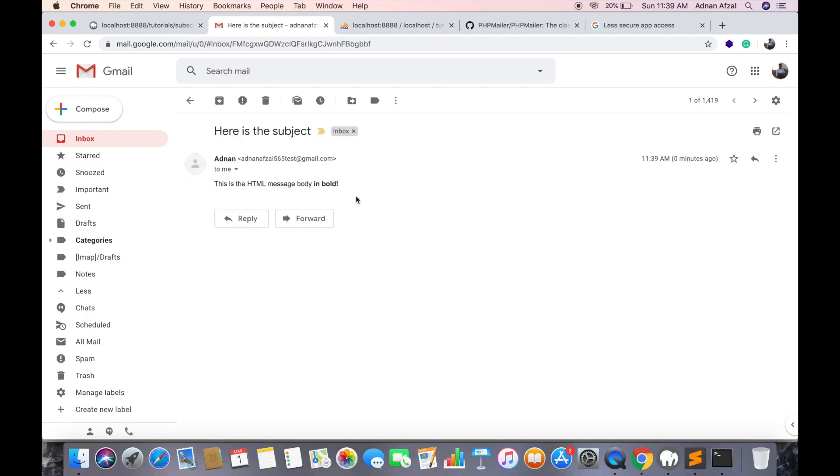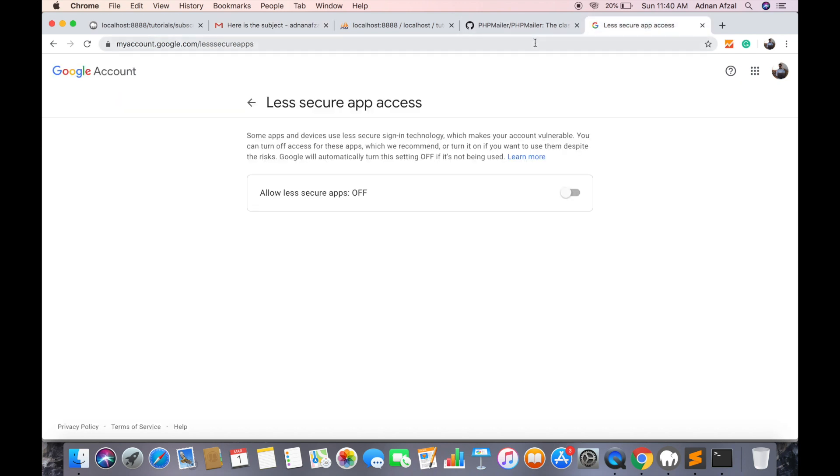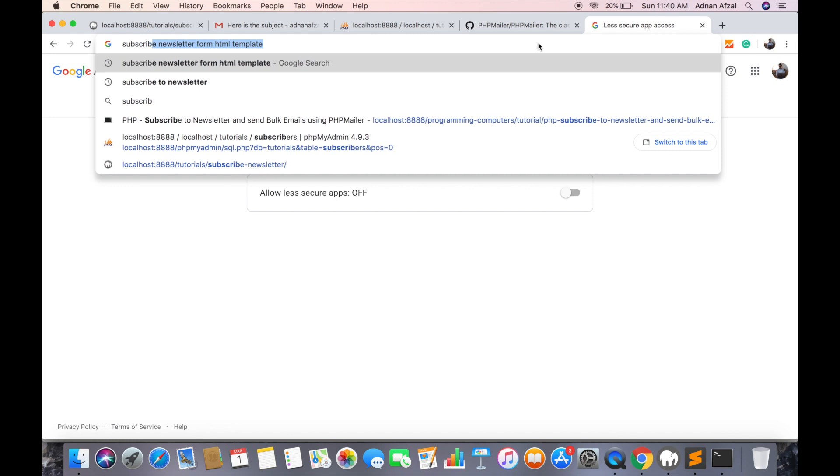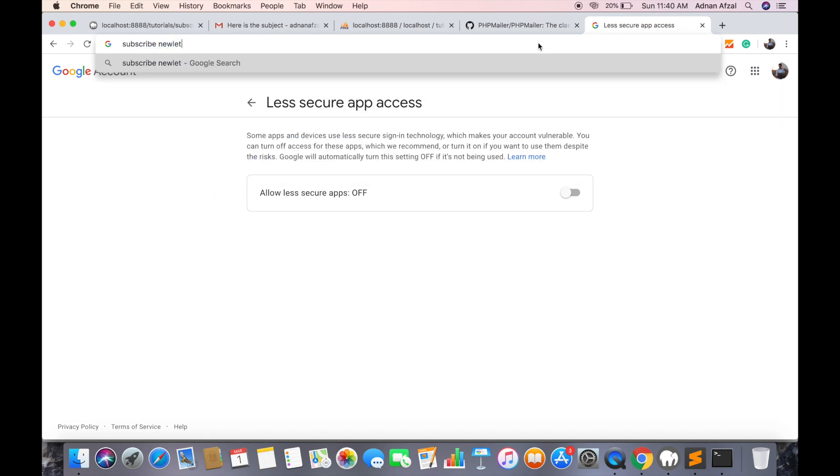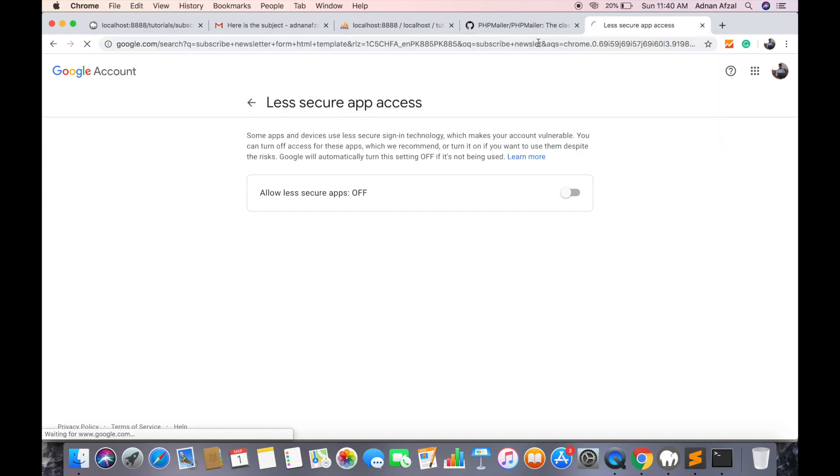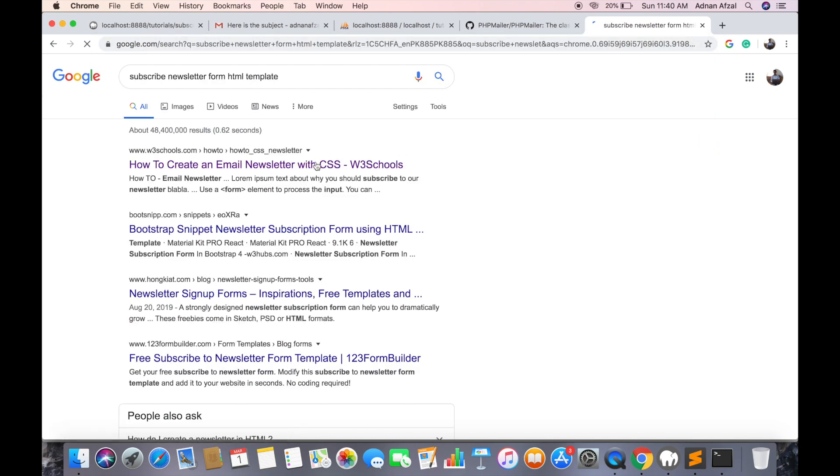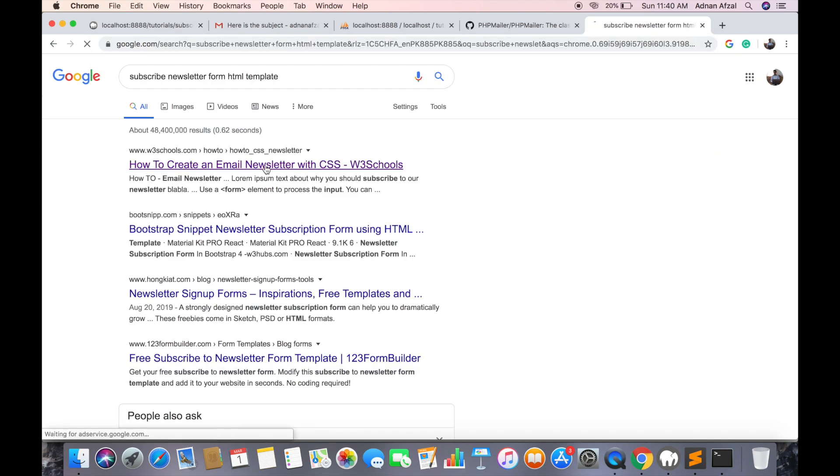Here it is. Now the design will be different for each website but for simplicity you can search for subscribe newsletter form HTML template and go to W3 Schools.